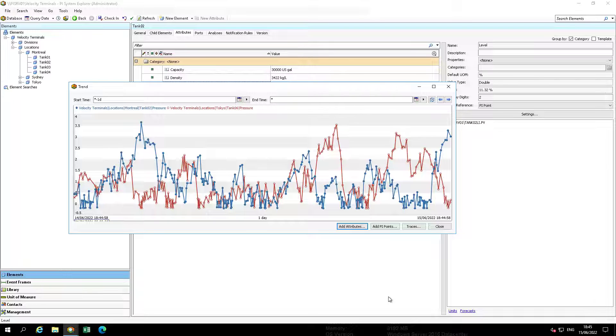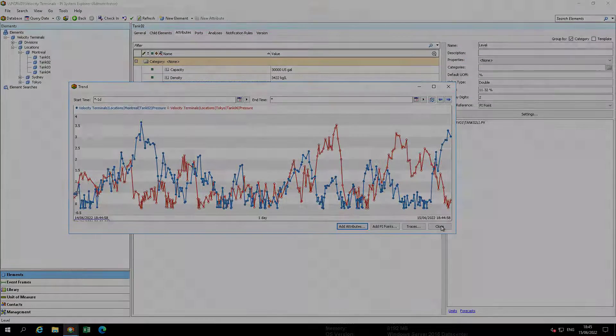Once your comparison is done, you can click Close to close the display.